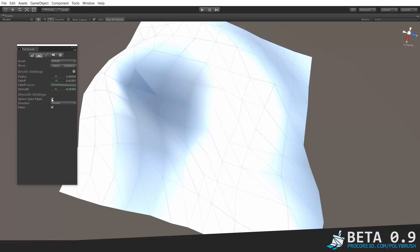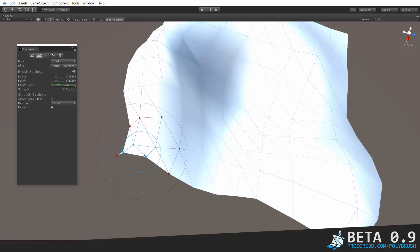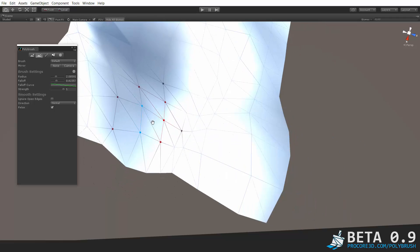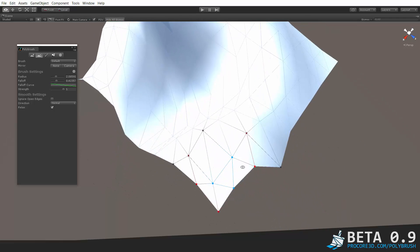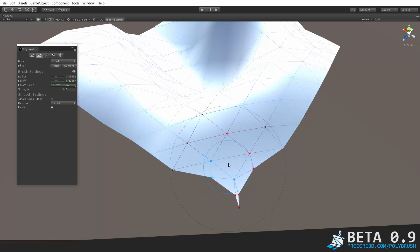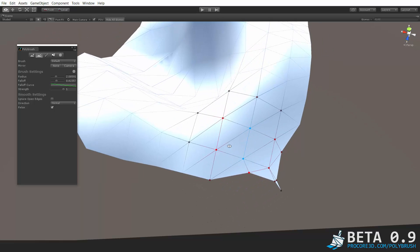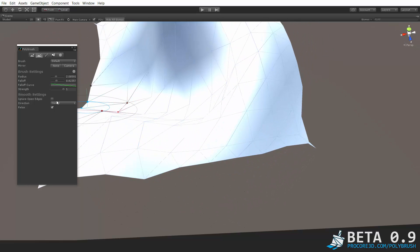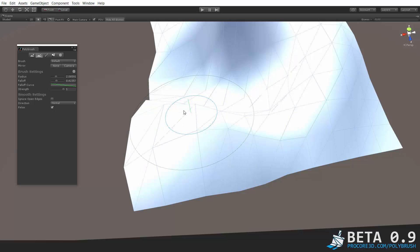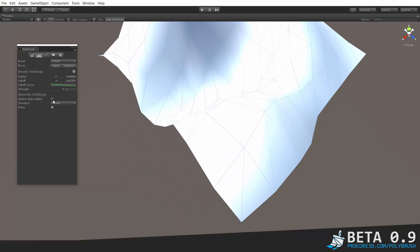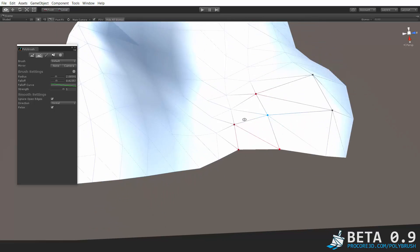Like I was saying before you can turn off open edges and then you're going to get stuff like that happening which sometimes you might actually want. Normally you probably don't, or at least in my uses I definitely haven't wanted that so you usually want to keep the ignore open edges checkbox on to keep your mesh a little more sane.